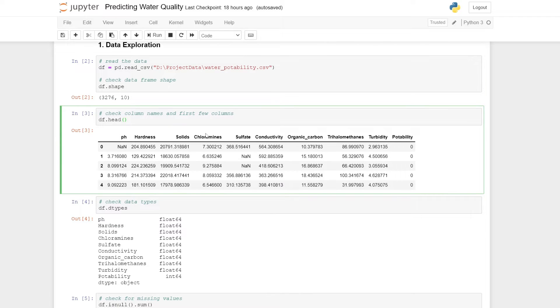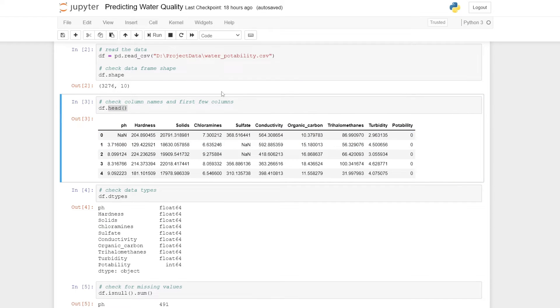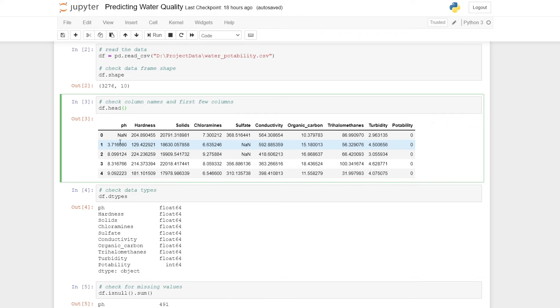A quick way to check the first few rows of our data just to see what it looks like is by using this head function on our data frame. Applying this, we see our first few rows, and we already notice straight away that we have a few missing values.